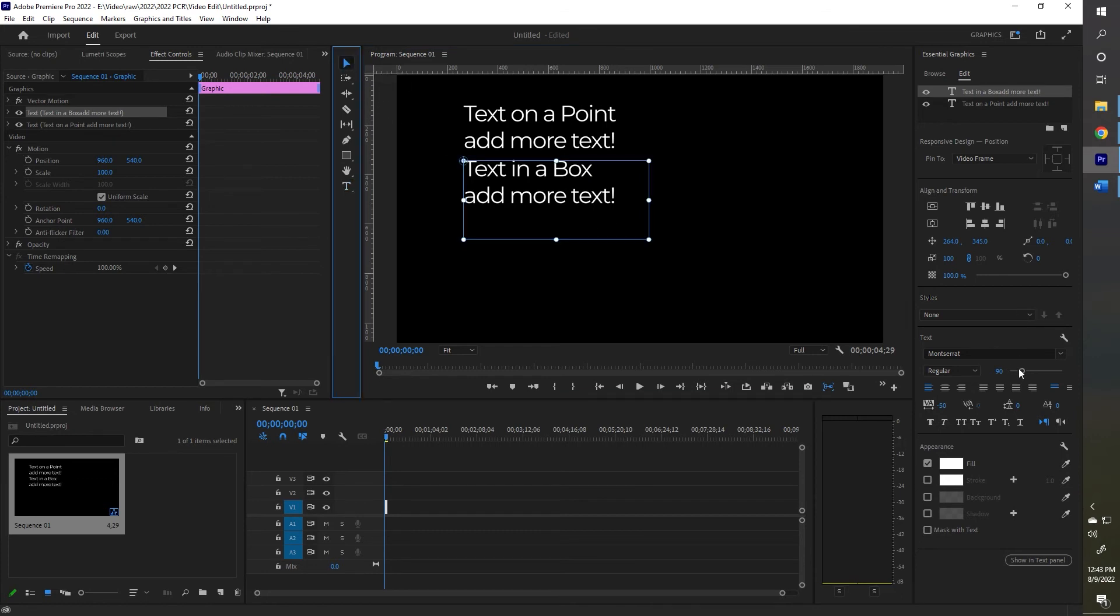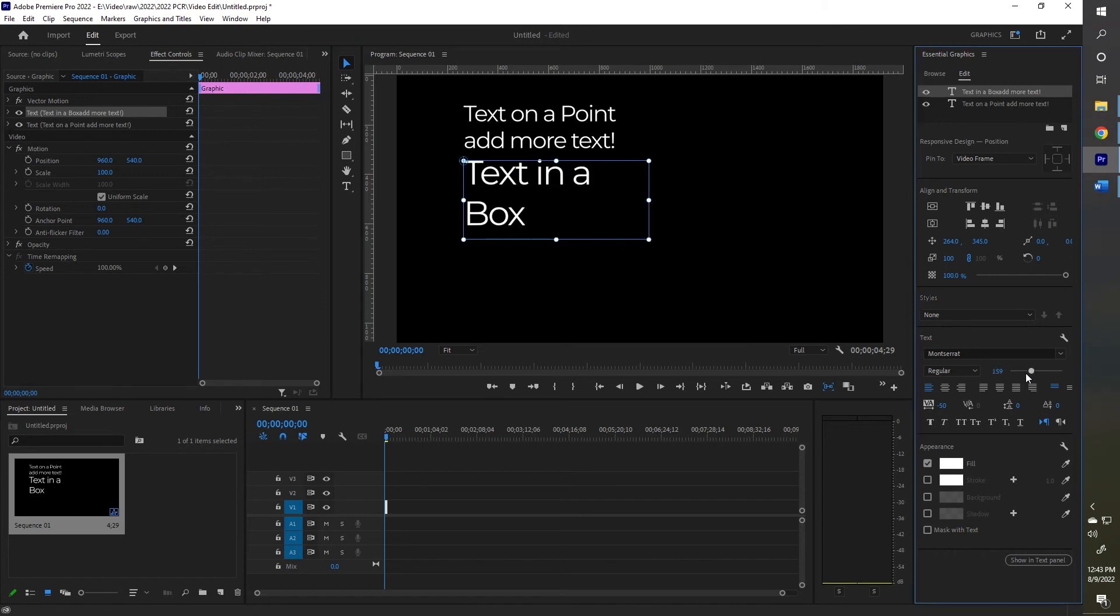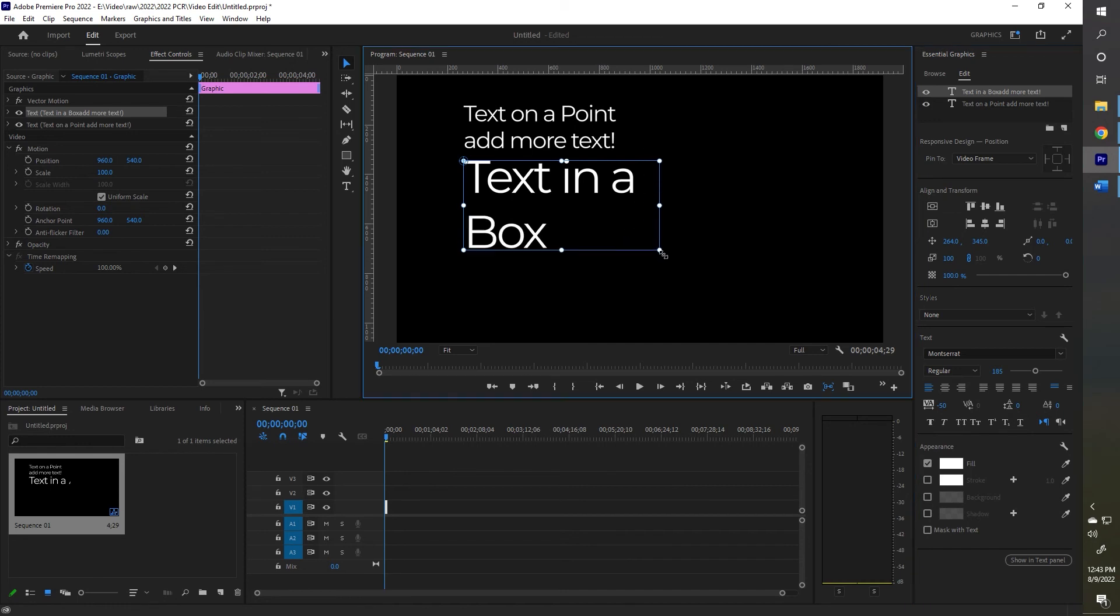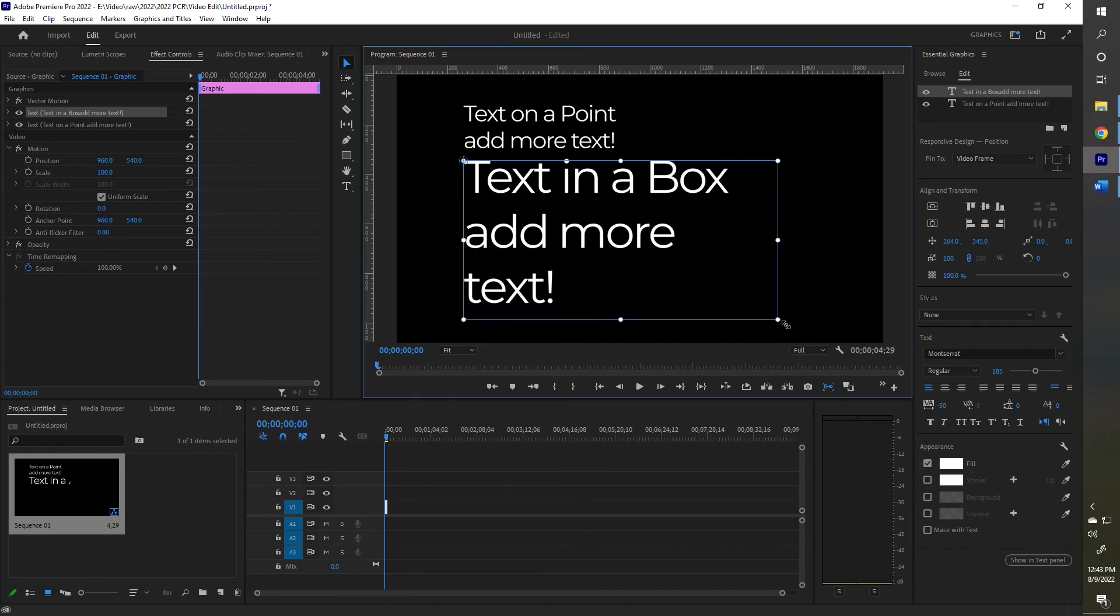When you adjust the font size, it will overflow and all the text won't be displayed. You can then go in and adjust the box to fit it into the area that you want.